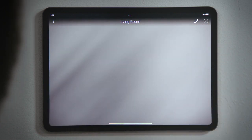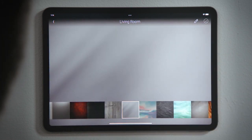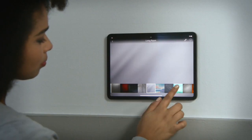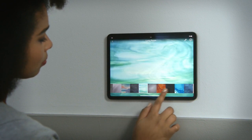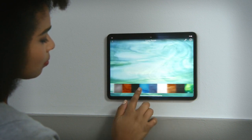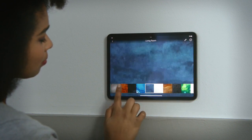We wanted to change the background for the living room. You can swipe to scroll through the images preloaded into your Control 4 system, and tap one to select it.